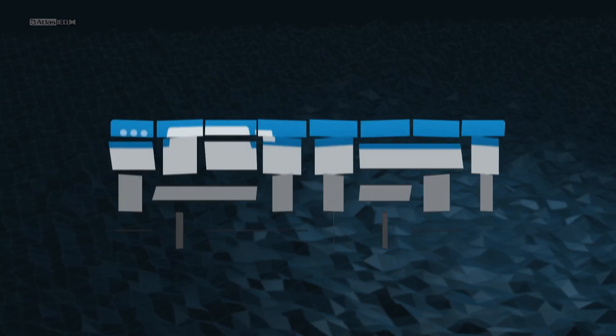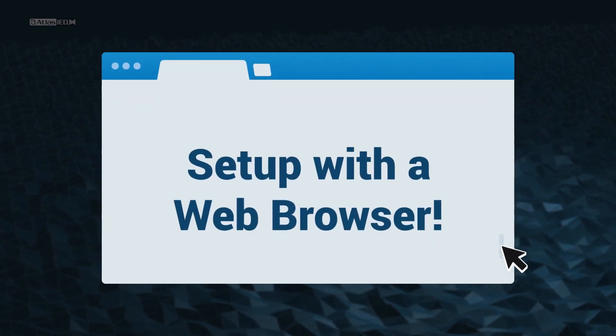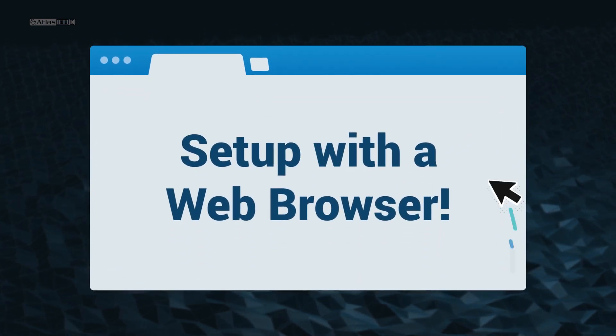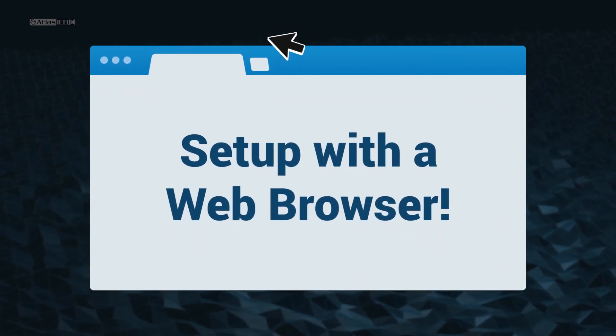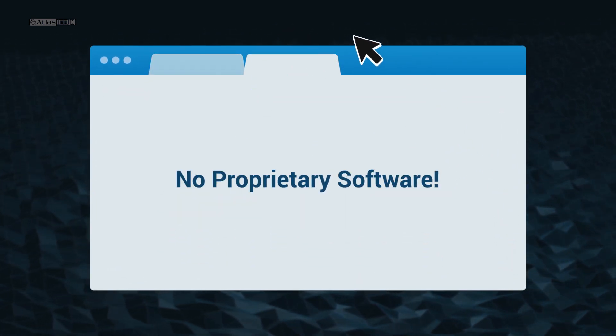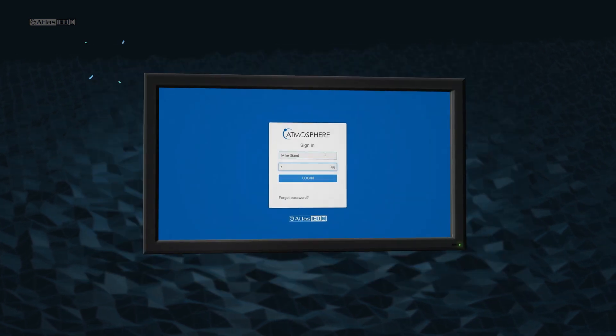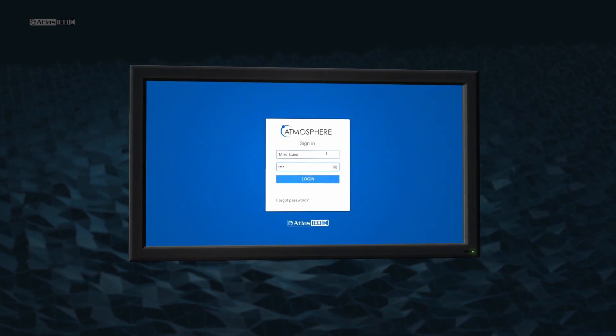The interface only requires a web browser. No apps to download, no worries about updates or operating system compatibility.